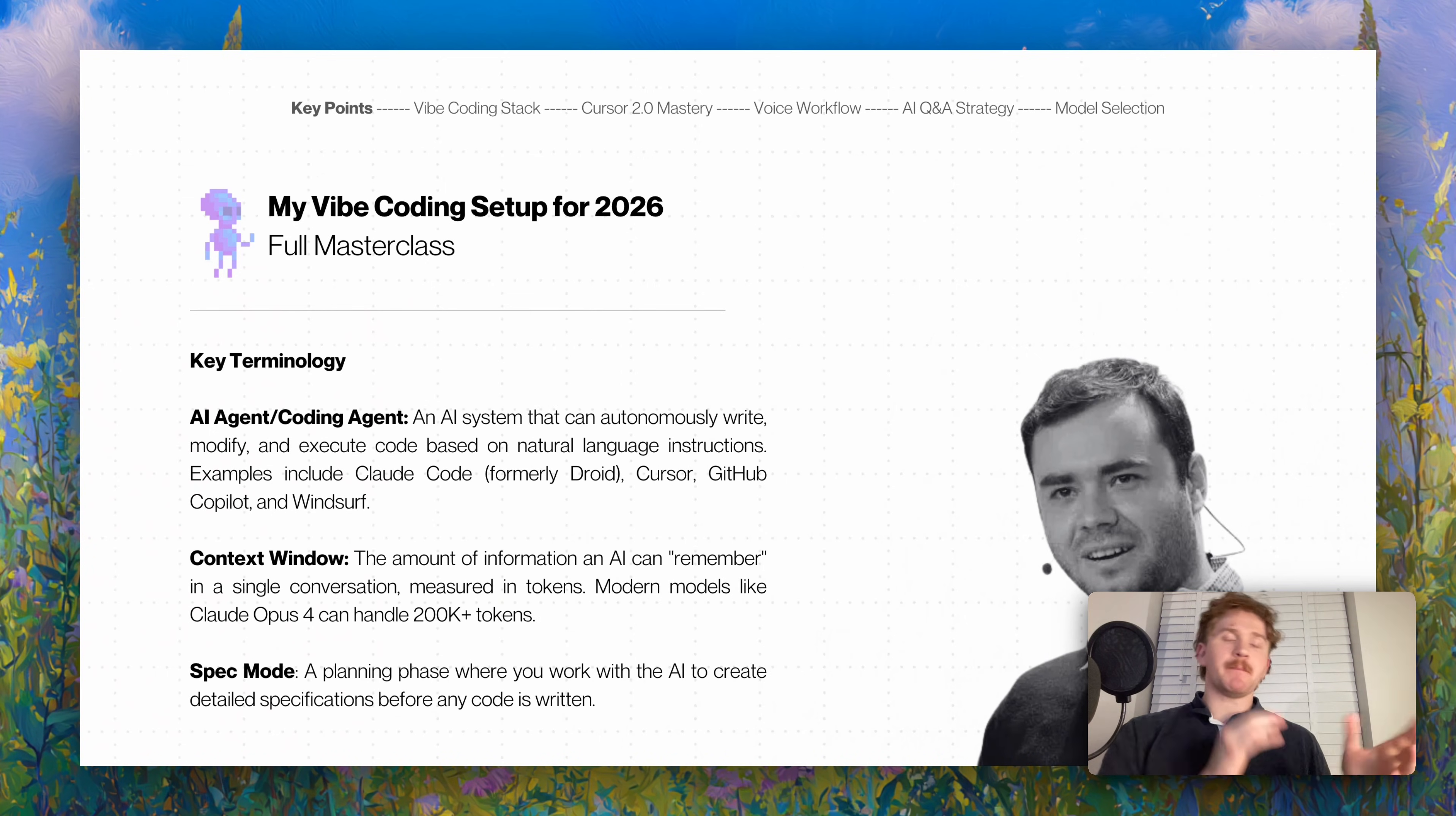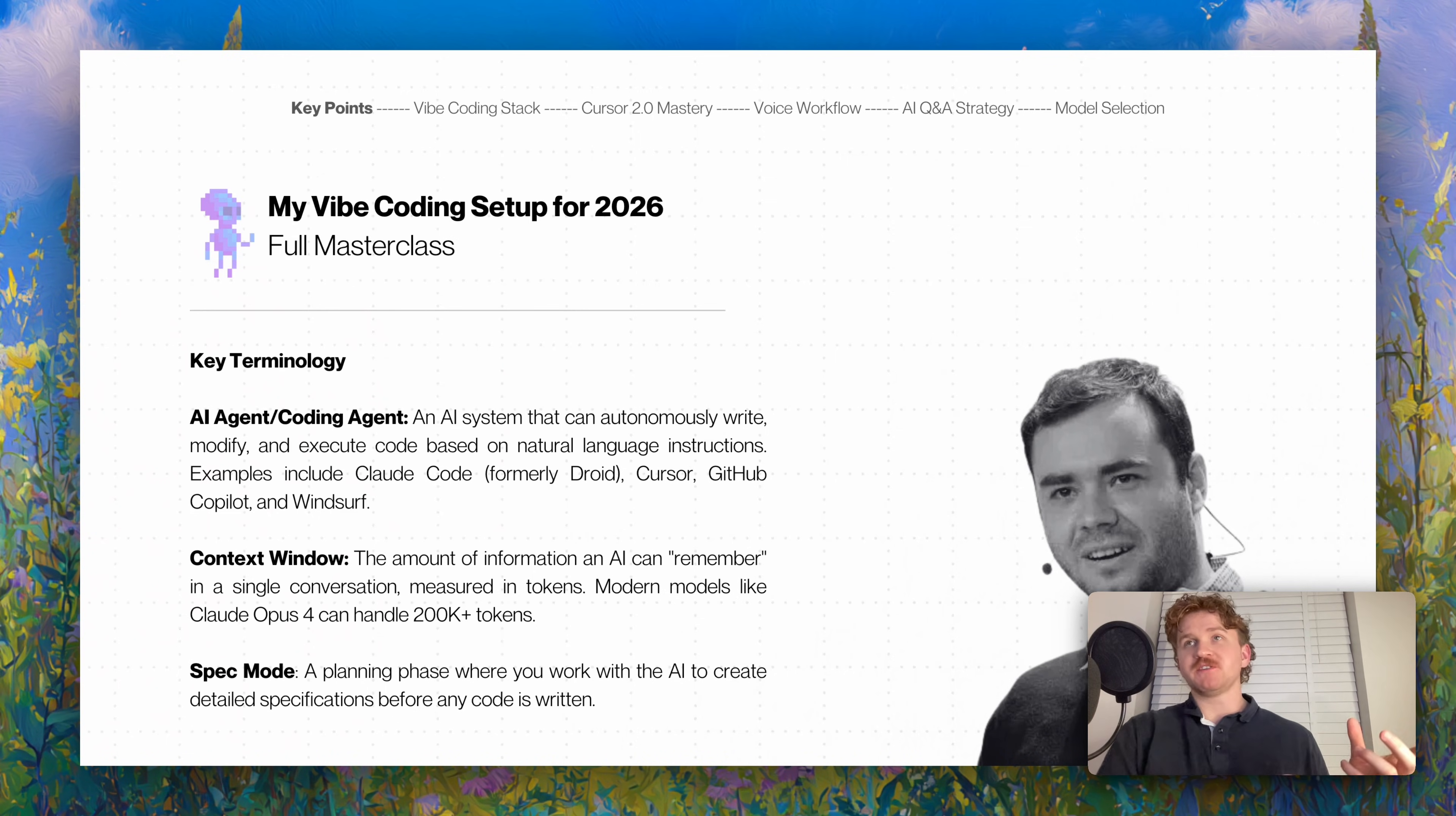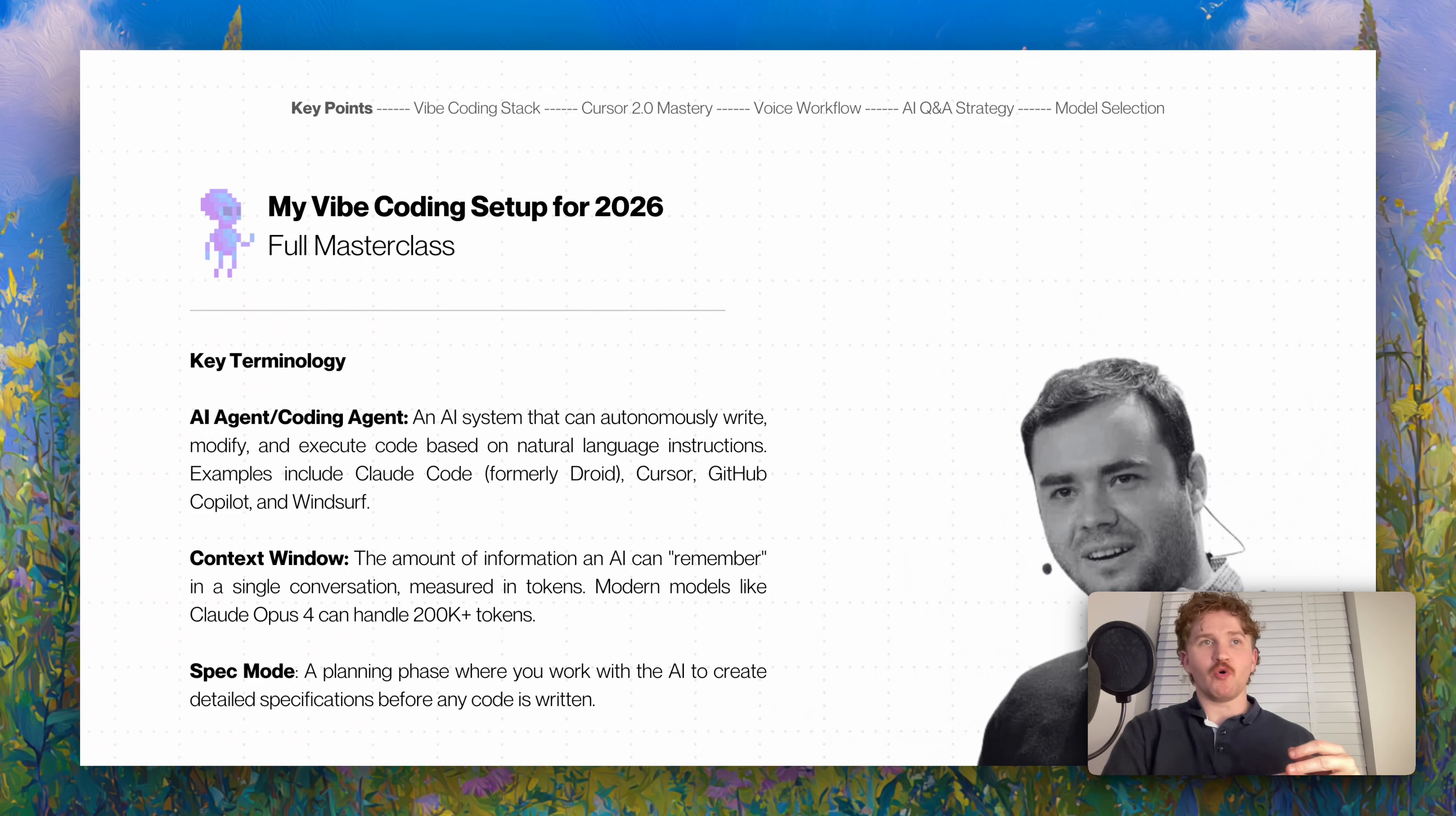A bit of key terminology: an AI coding agent is a system that can autonomously write, modify, and execute code. You've got Claude Code, Cursor, GitHub Copilot, Windsurf, Droid, that kind of thing.